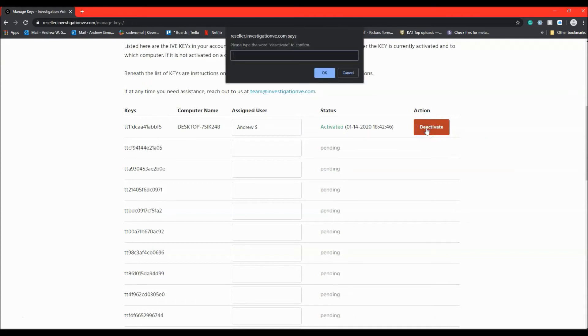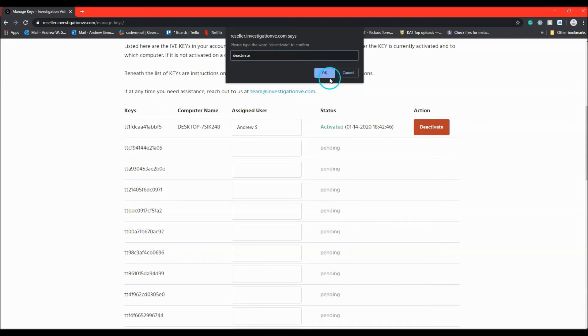A security check will appear and the administrator will have to type deactivate to ensure this decision is correct and hit OK.